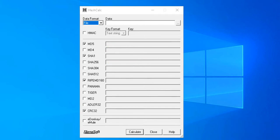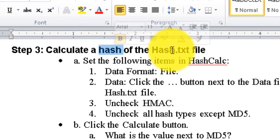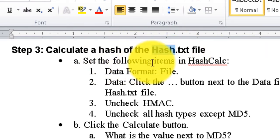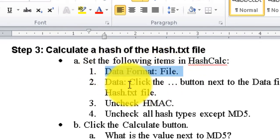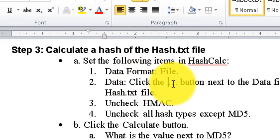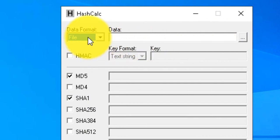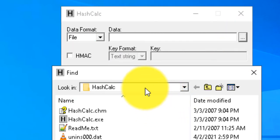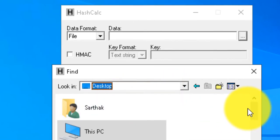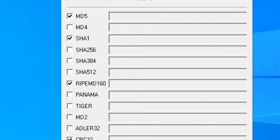Now for Step 3: we are going to calculate the hash value of the hash.txt file we created in Step 1. In the hash calculation software, the data format should be set to 'File'. Click on the triple-dot button next to the data field, navigate to the Desktop, select our hash.txt file, and click Open.